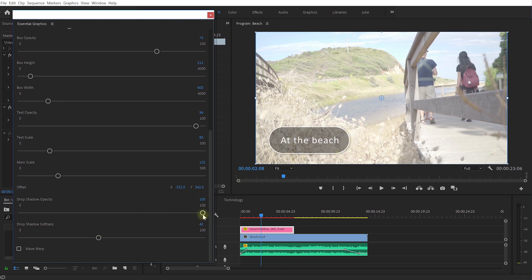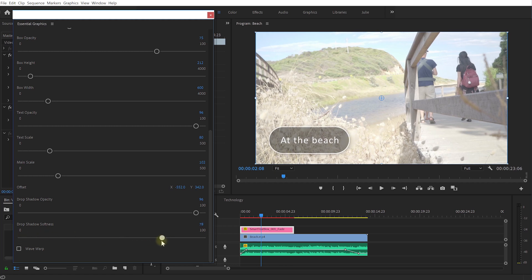You can control how opaque, how visible that drop shadow is. You can also control the softness, you can have a really harsh more tech like drop shadow but I'm going to keep this nice and soft.